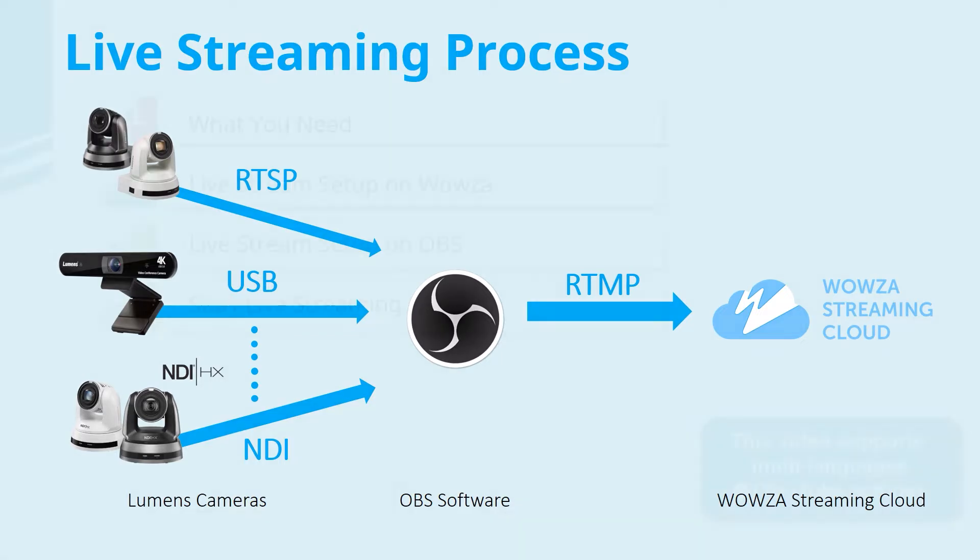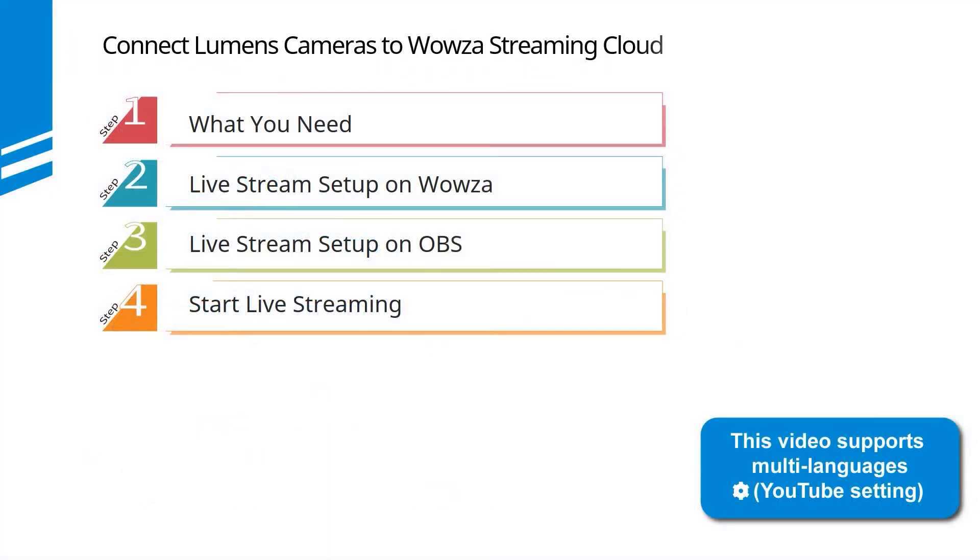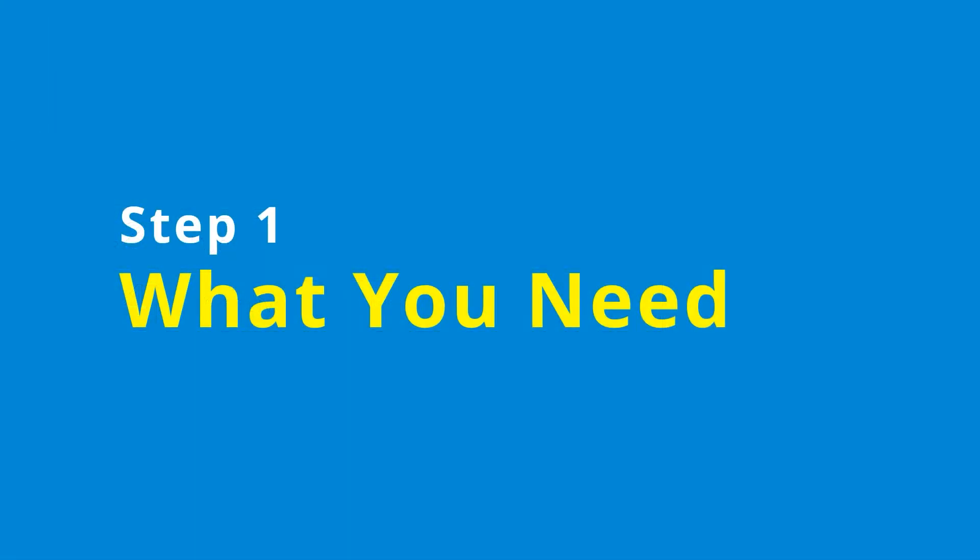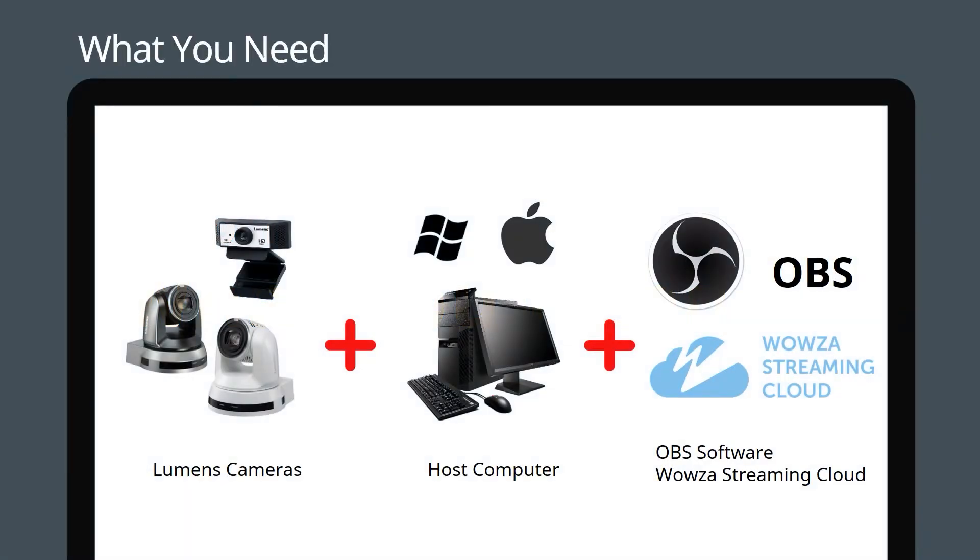This video is divided into four steps. Step one: first, here's the equipment you need for Wowza live streaming.